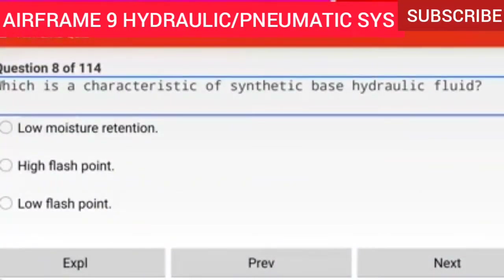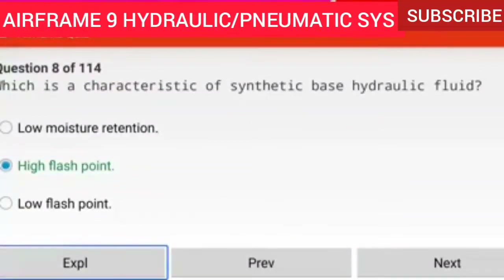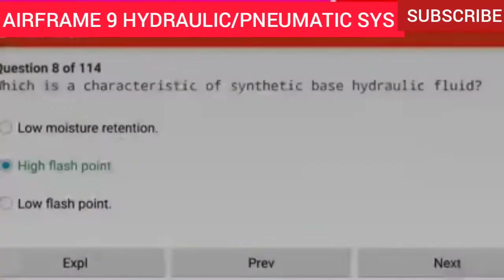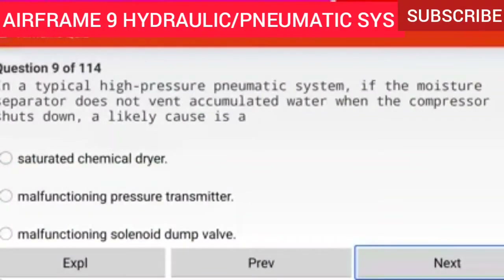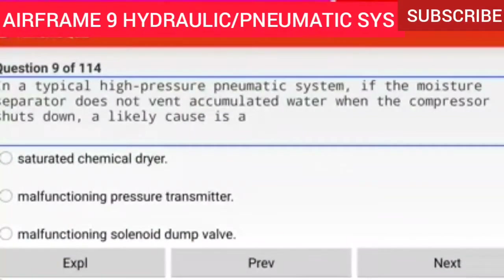Question 8 of 114: Which is a characteristic of synthetic base hydraulic fluid? High flash point. One of the main advantages of the new synthetic base hydraulic fluids over the older mineral base hydraulic fluids is their higher flash point.